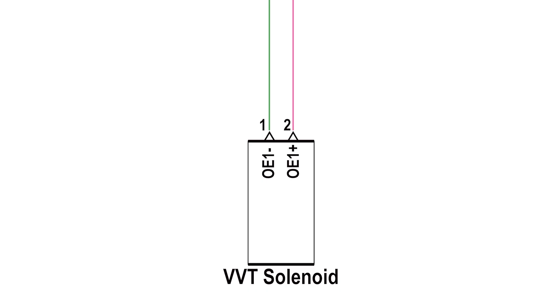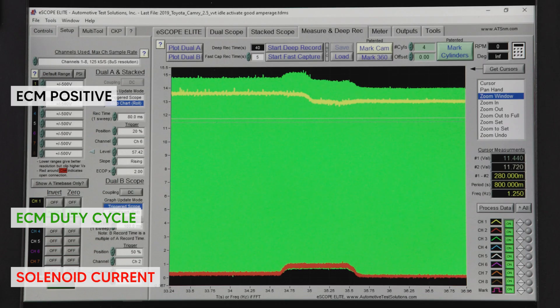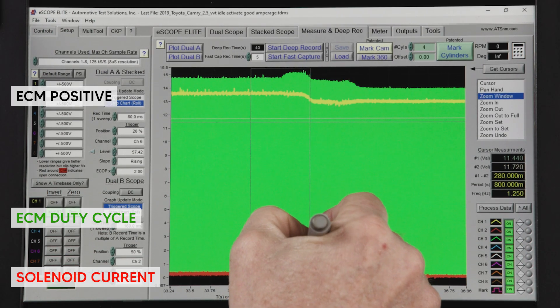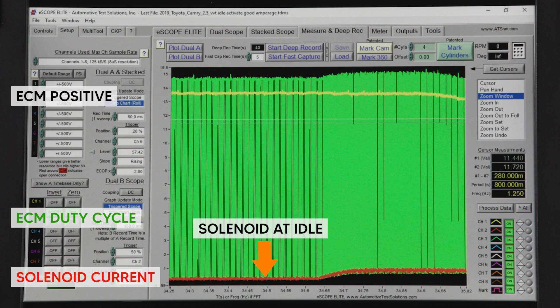The VVTI system is much simpler electronically because it works in conjunction with oil pressure. The solenoid has a 2-wire connector. Terminal 1 is the duty cycle control from the ECM. Terminal 2 is the positive feed from the ECM. Channel 1 of our scope is connected to the positive feed from the ECM. Channel 2 is a current measurement of that feed. Channel 3 is the duty cycle control from the ECM. At idle, the solenoid is drawing less than a quarter amp because it is resting in the fully advanced position. While we activate the solenoid using our scan tool, duty cycle increases and current draw reaches about 1 amp. The engine also stalls.